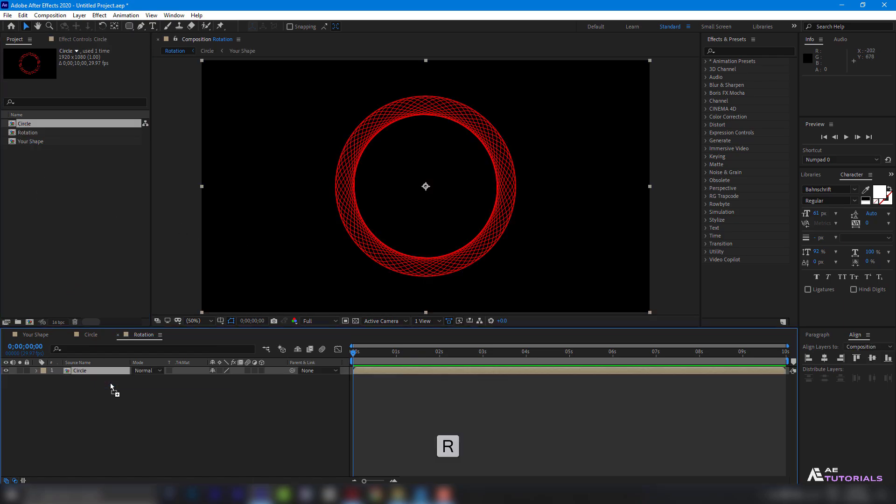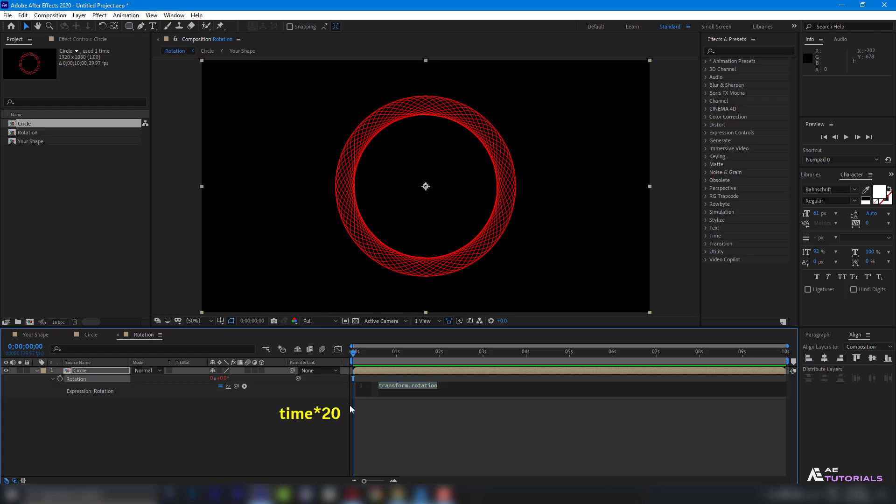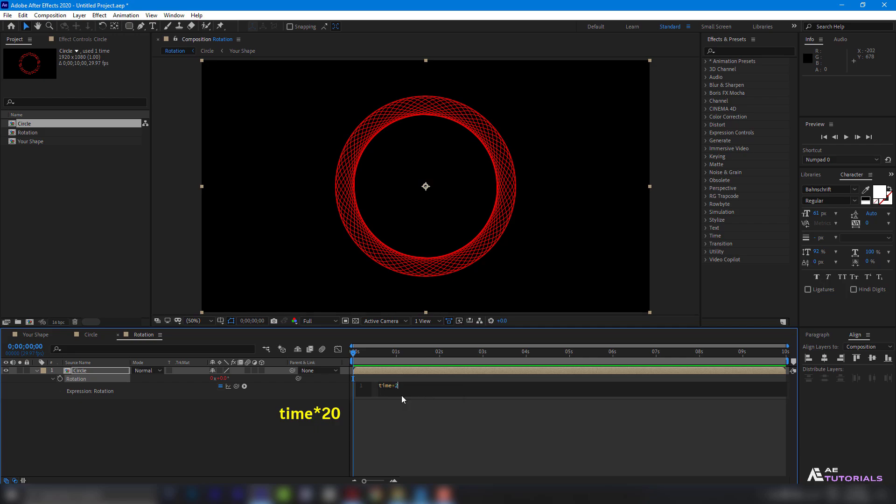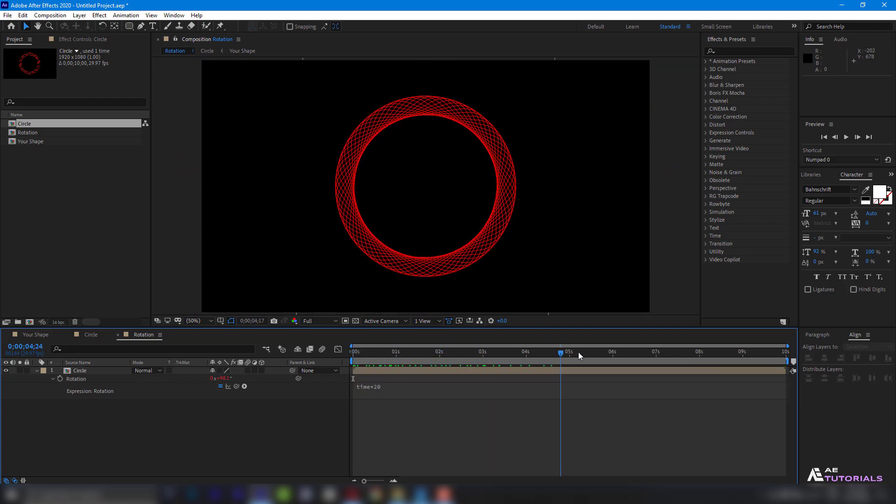Then, press R to open Rotation. With the indicator at 0 seconds, hold the Alt key and click on the watch icon. Then, type Time star 20. Our circle is now rotated.